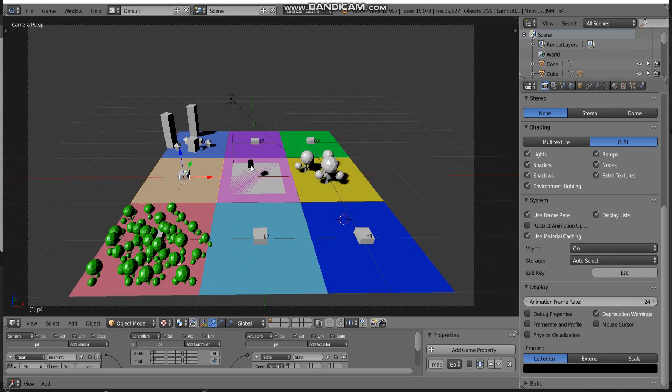So I hope you enjoy my video and get my blend file to improve in your game. See you later, bye.